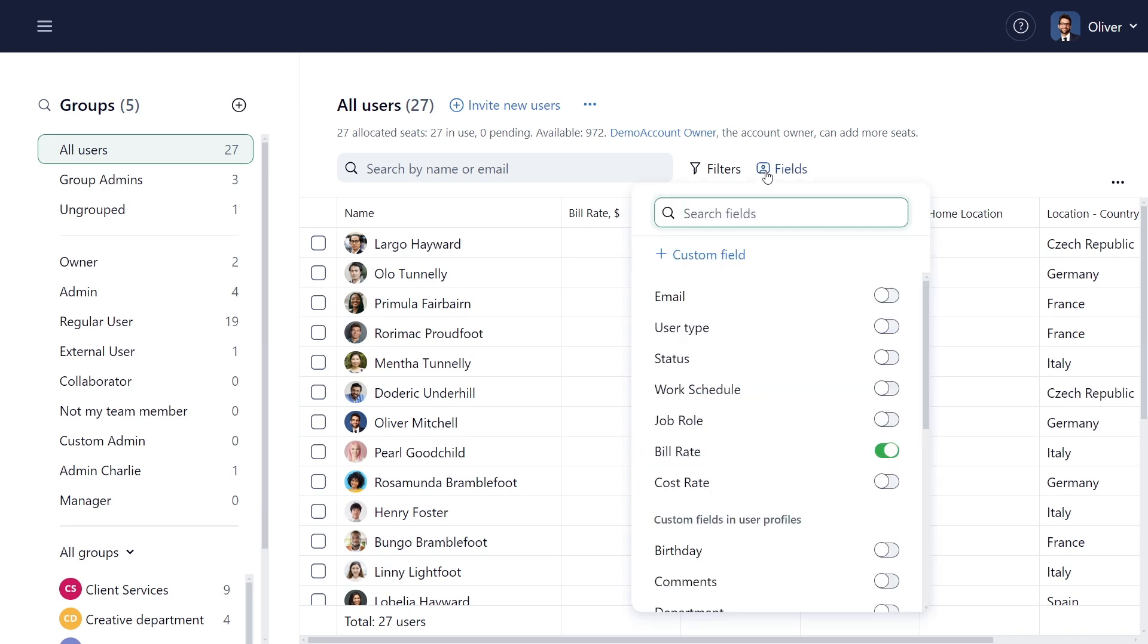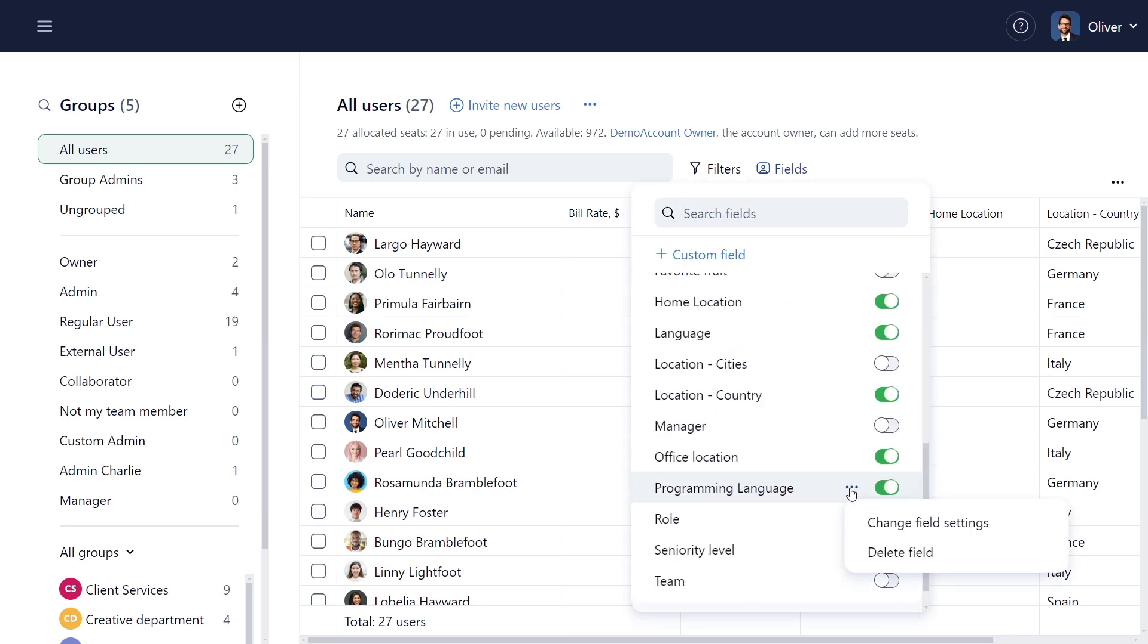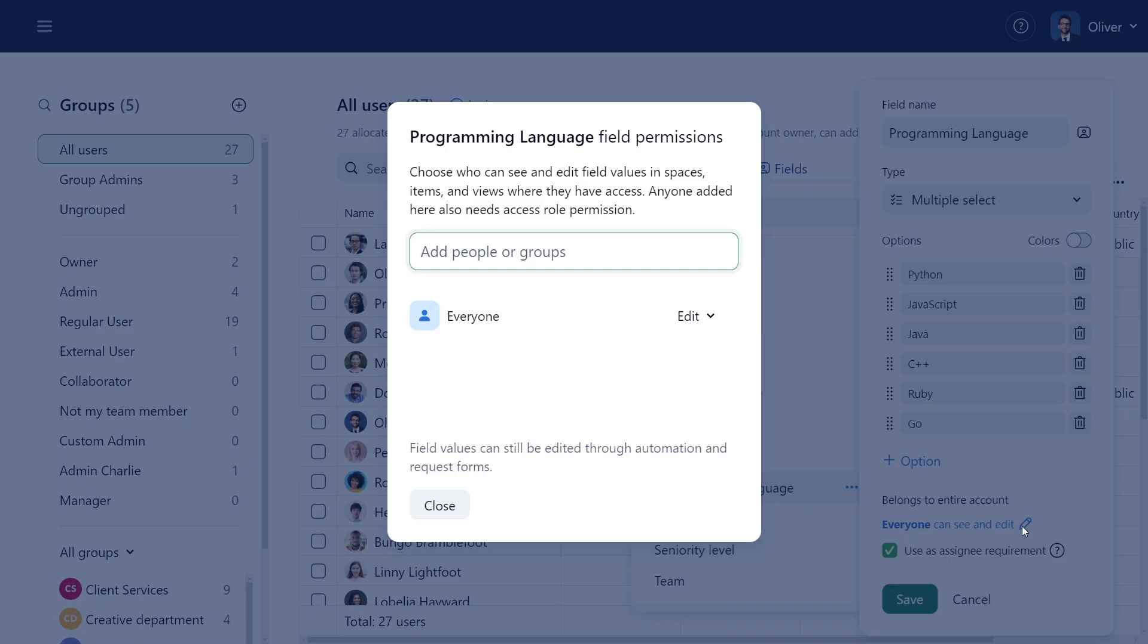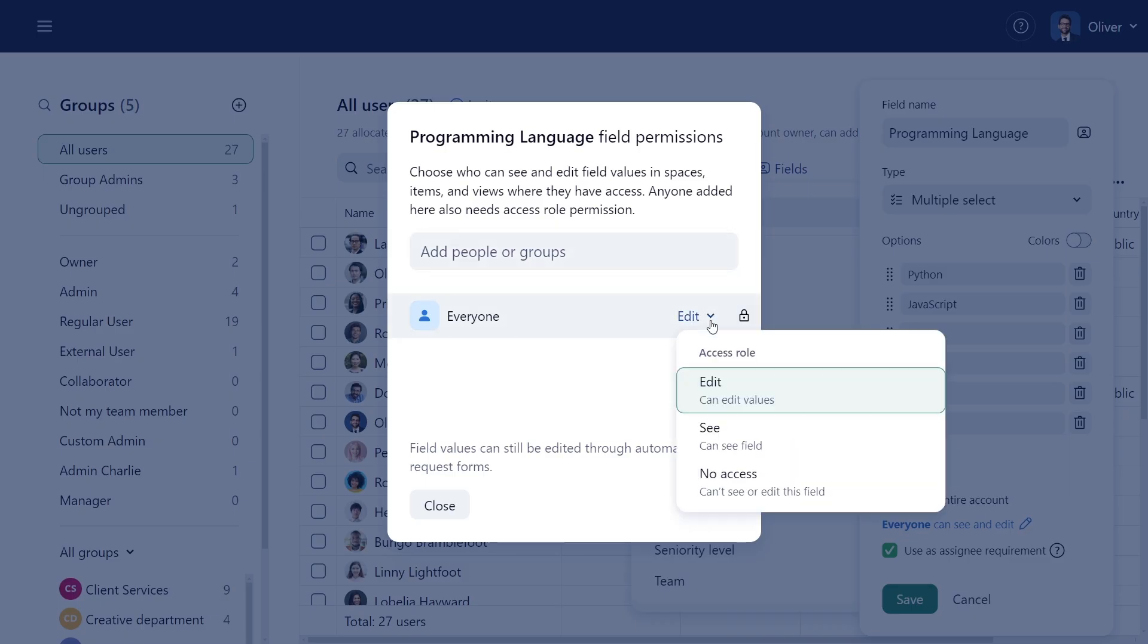I can control field visibility, sharing fields with specific users or groups only.